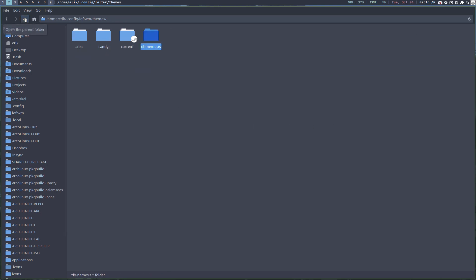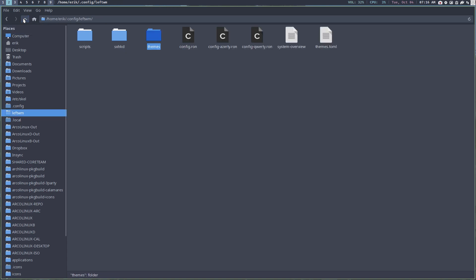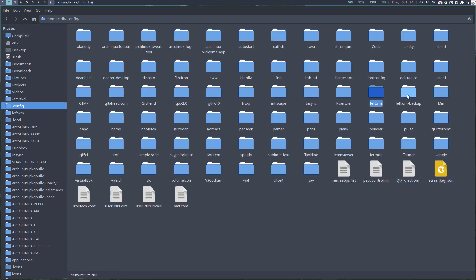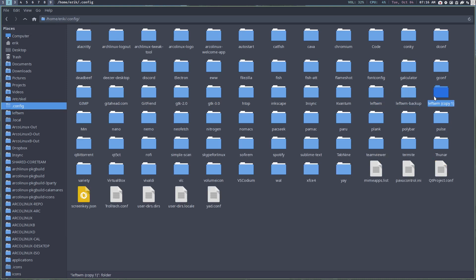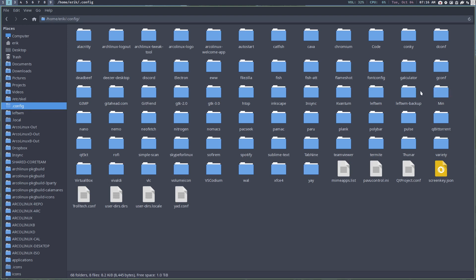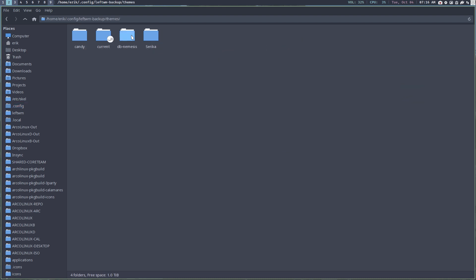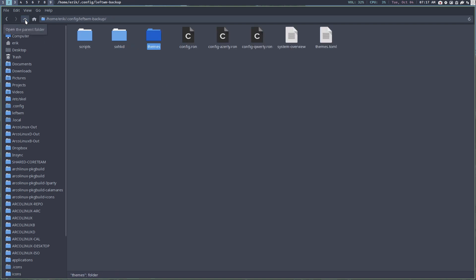If you want to get the latest code, my advice is always to first backup. It's always a good idea — just go to leftWM backup, Ctrl+C, Ctrl+V, and give it your name. That's it. I've given myself a backup as well.